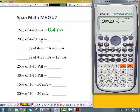But you've got to be careful because I'll switch the ranges on you. So when you get to a problem like 25% of 3 to 15 PSI, you can't just change the percentage to 25% — you've got to change your ranges too. Watch that.